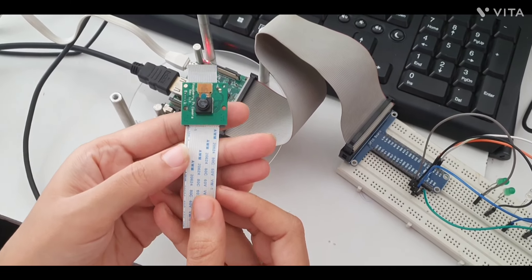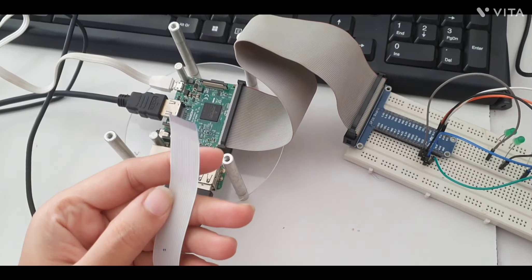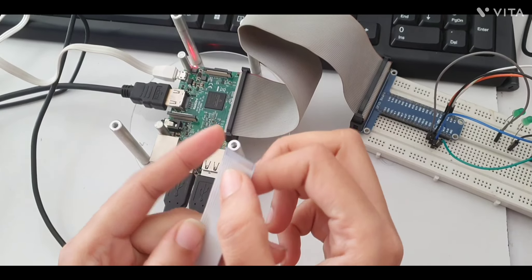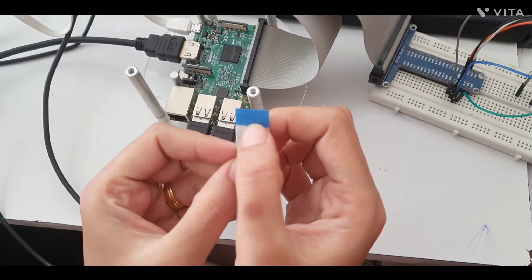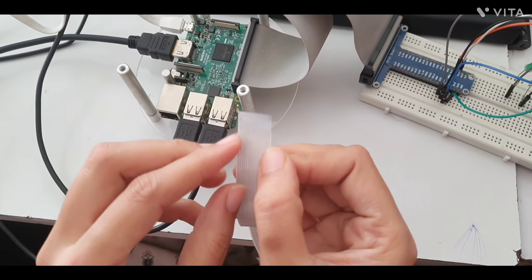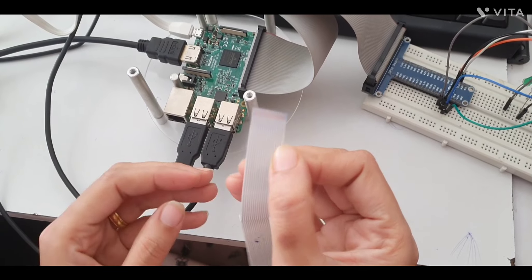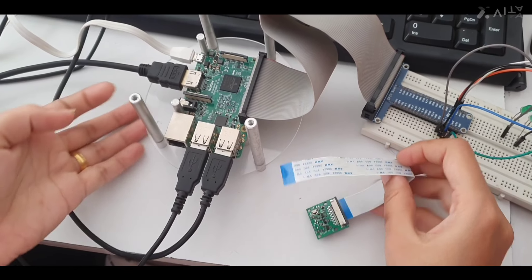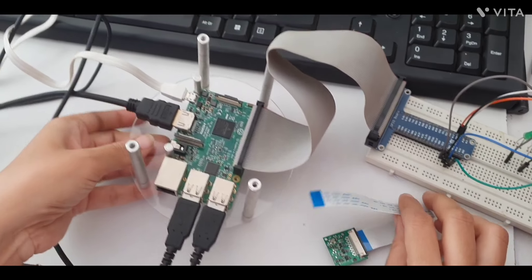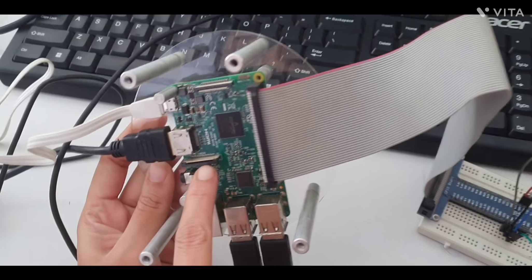This is your camera module. We have this strip - remember that this is your blue side and this is the silver side. We have to connect this camera module to the Raspberry Pi.